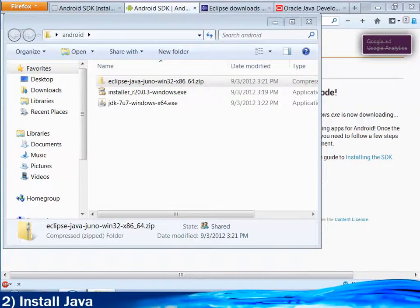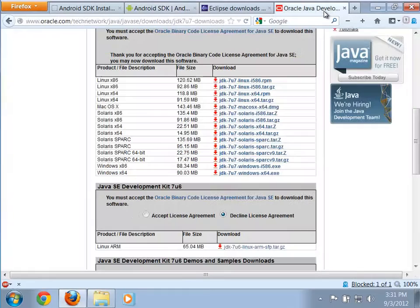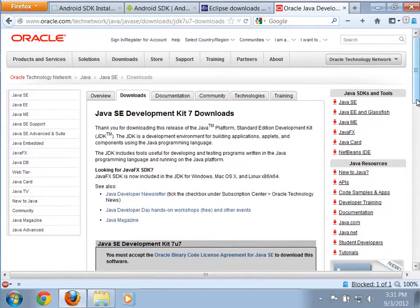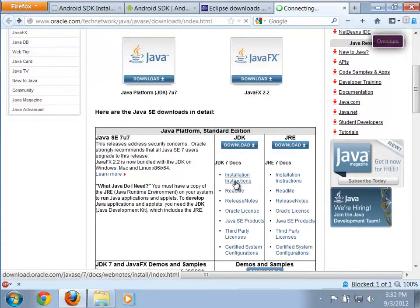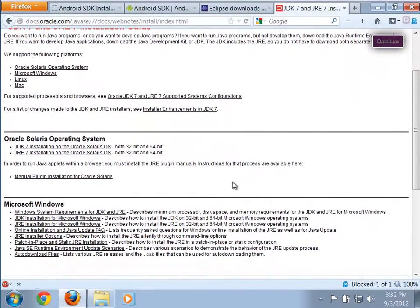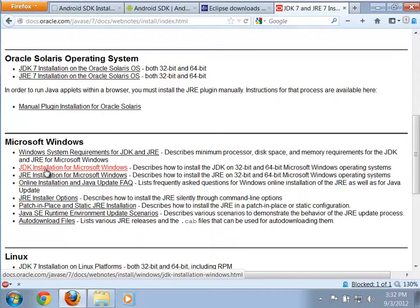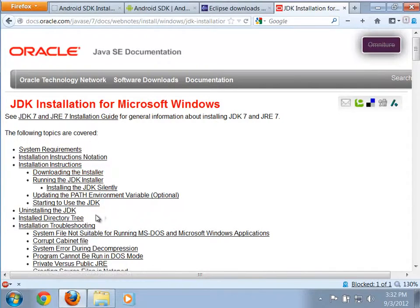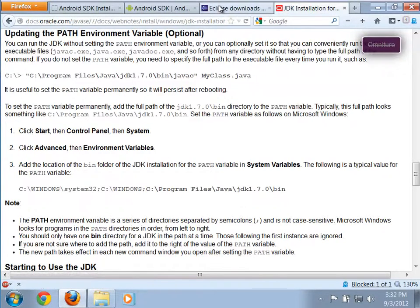Now that we have downloaded everything, let's start with installing the first bit of tools - namely Java. When you go back to the Java download page and back up to the original page, notice there are installation instructions. For the most part this is a pretty straightforward install. The only thing you may actually want to be concerned with is setting up an environment variable. The JDK installation instructions for Microsoft Windows show how to do that - specifically updating the path environment variable, which it says is optional. Honestly, it's best to just go ahead and do that.